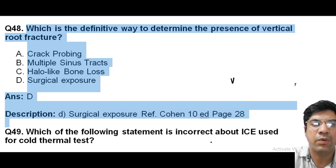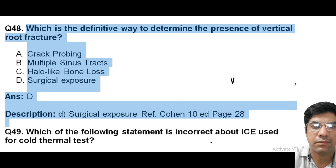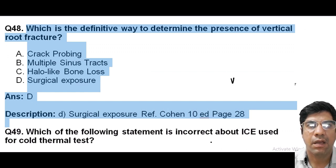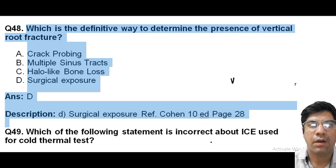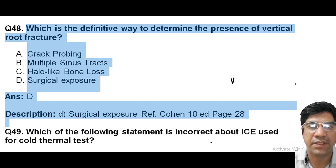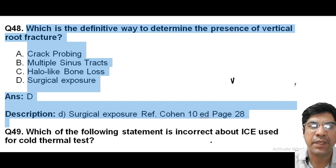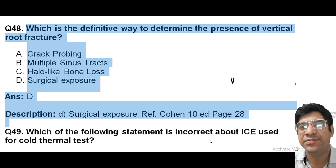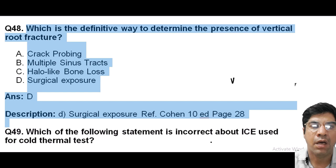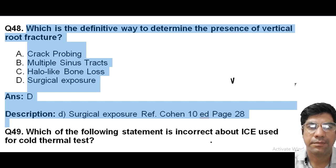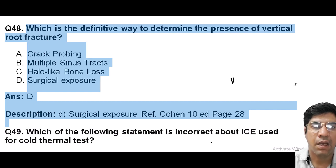The definitive way to determine the presence of vertical root fracture is surgical exposure — or flap surgery/flap reflection — which is the gold standard. The bone is surgically opened to visualize and assess the tooth root and surrounding structures, allowing direct visual inspection of the root surface. Surgical exposure is the most reliable and definitive way to detect vertical root fractures. Other methods like crack probing, multiple sinus tracts, and halo-like bone loss may suspect a vertical root fracture but are not definitive.